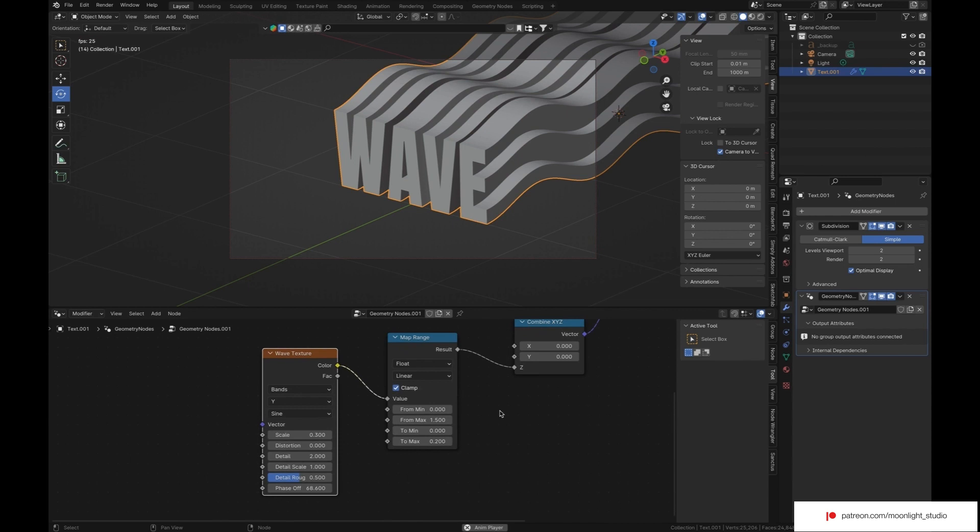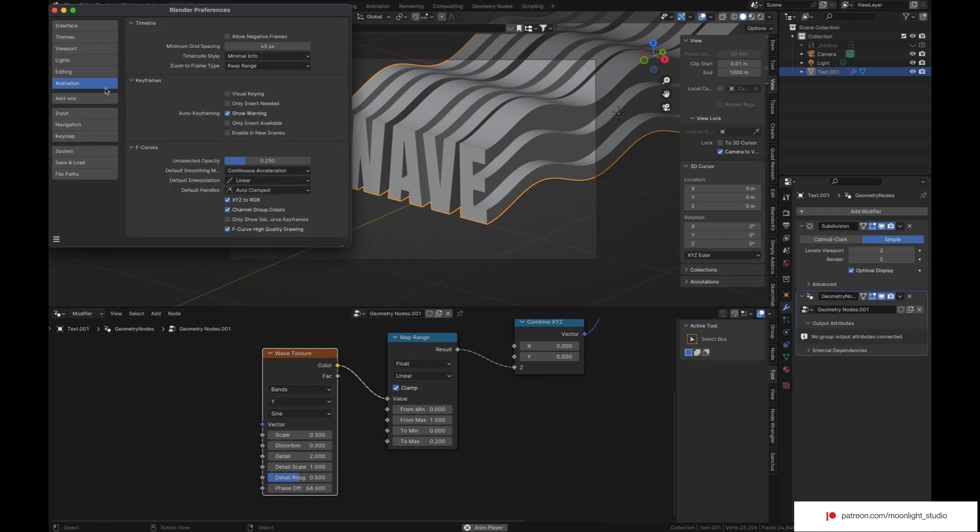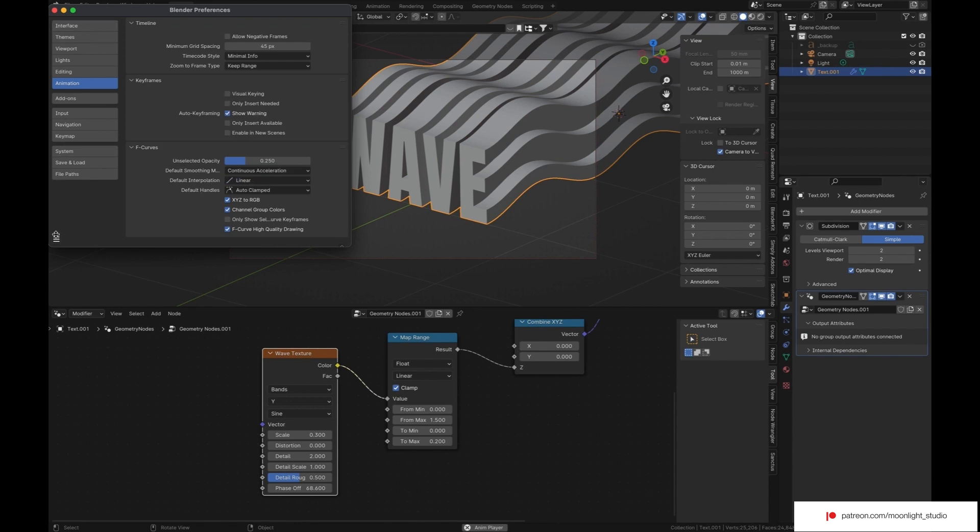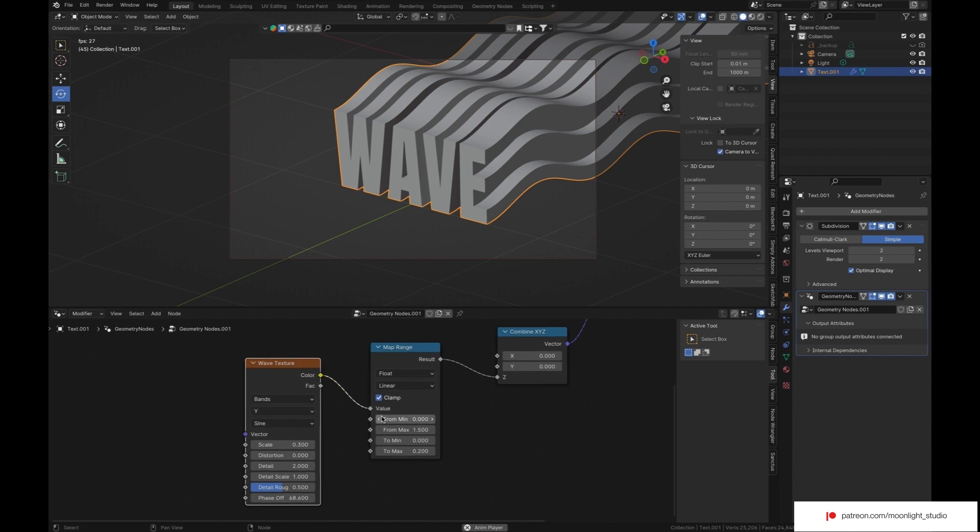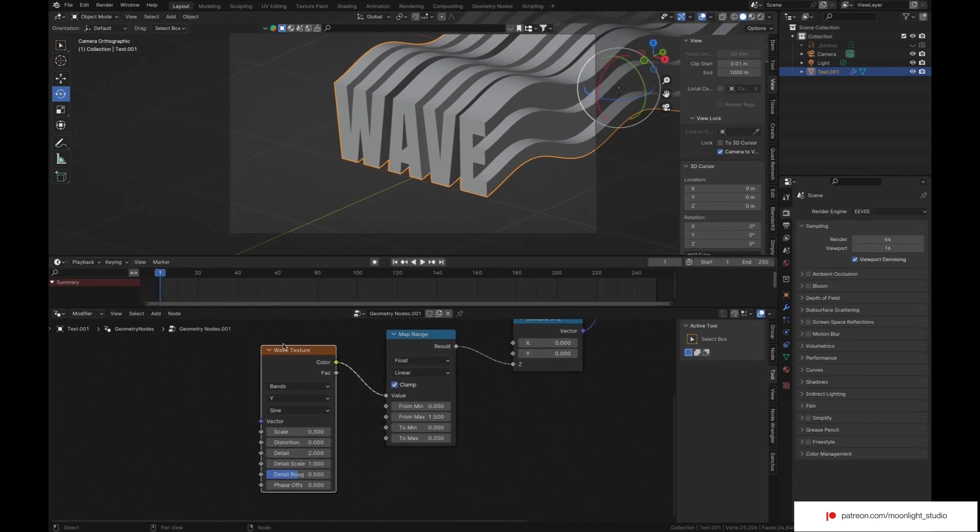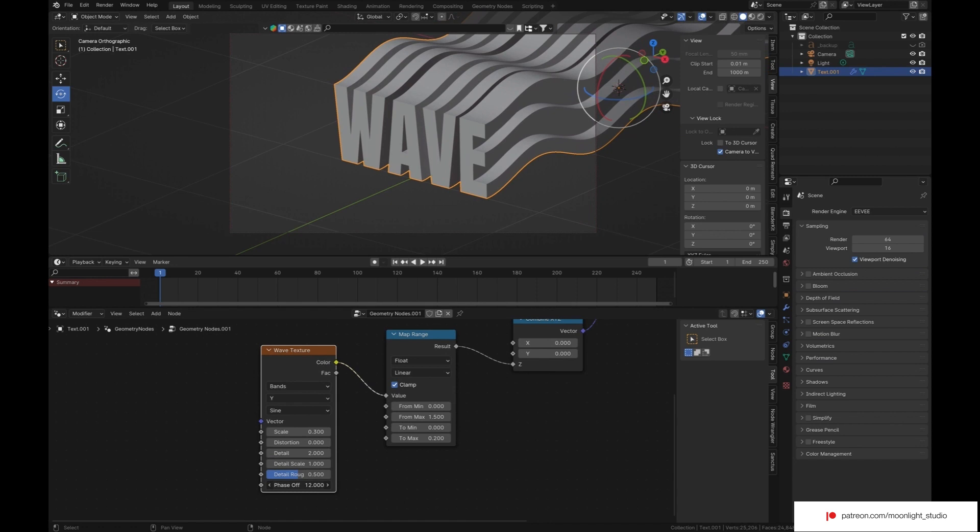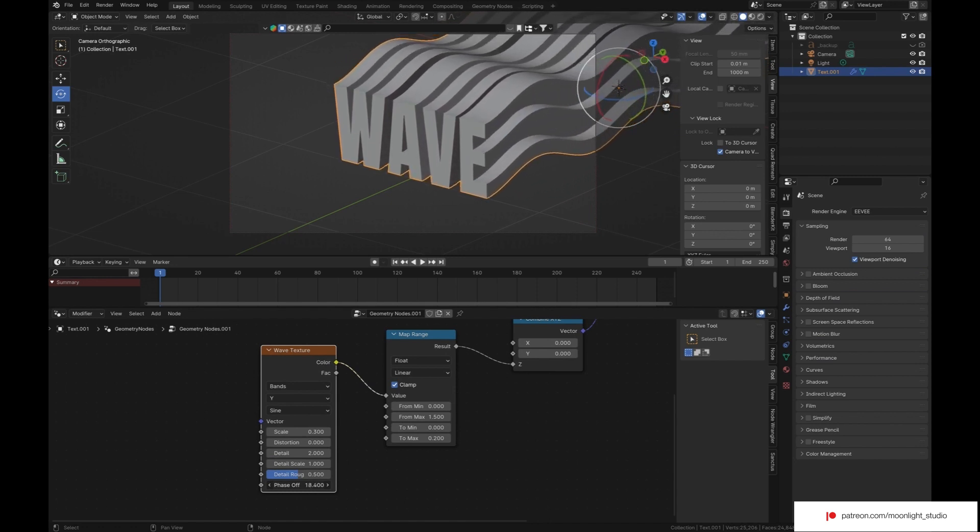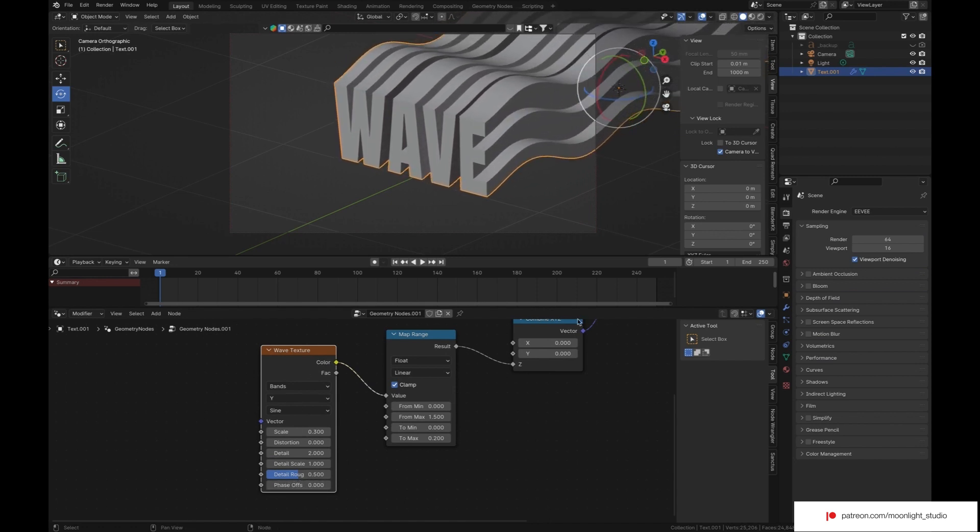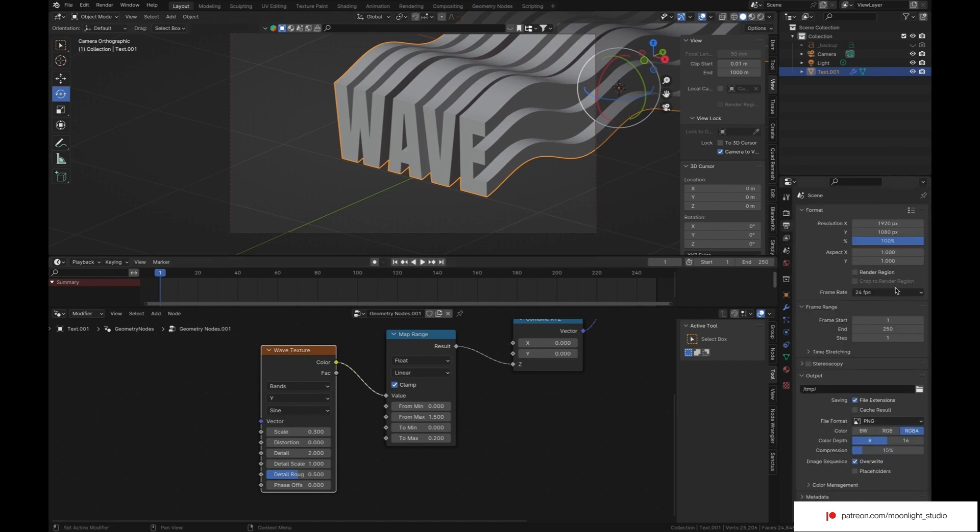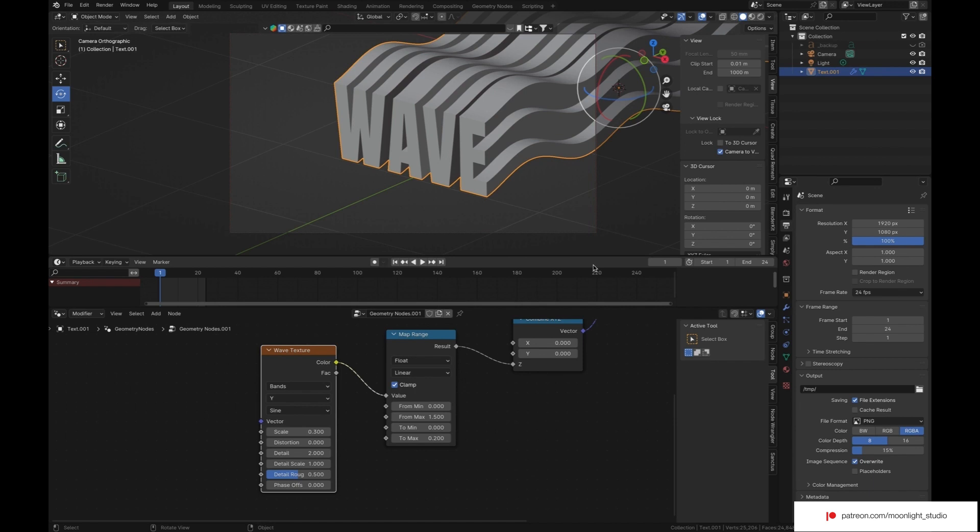Let's animate the phase value of our wave texture. To do so, make sure the keyframes are linear from settings. You can also save this preset. Our animation frame rate is 24. So we only need 24 frames to have a looping animation. At one frame, set the phase value to zero.